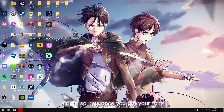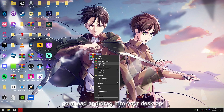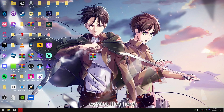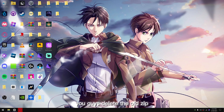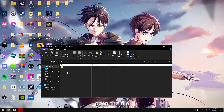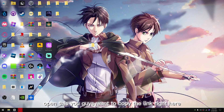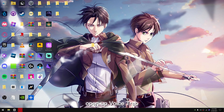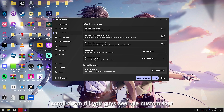Once you've got your font, go ahead and drag it to your desktop, extract the files there, and then delete the old zip. Open the file, and you guys want to copy the link right here. Then open up Void Strap, go to Settings, and then Modifications, and scroll down.